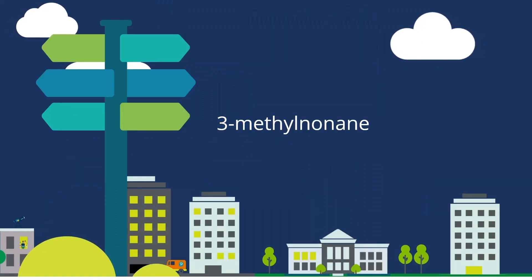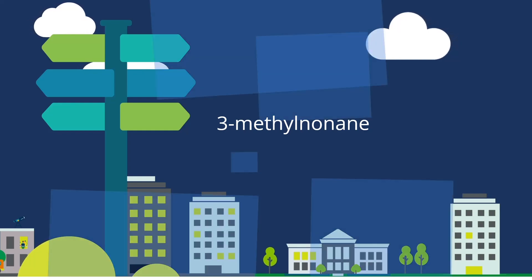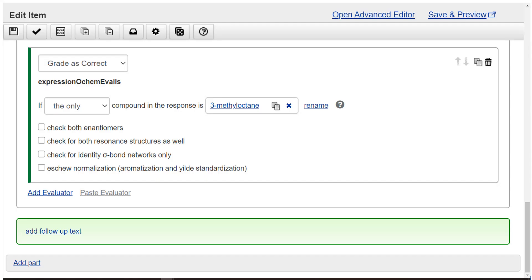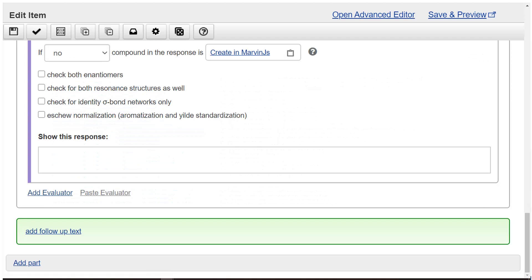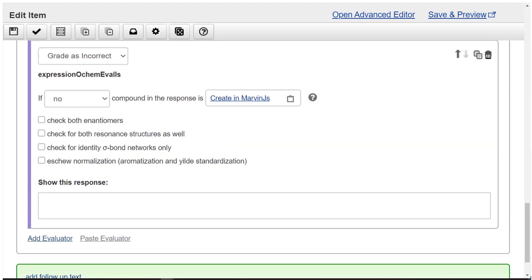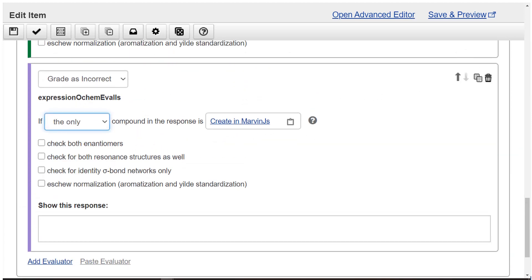3-methylnonane. Select add evaluator. Choose expression OCHEM eval is from the list of evaluators. Select grade as incorrect.